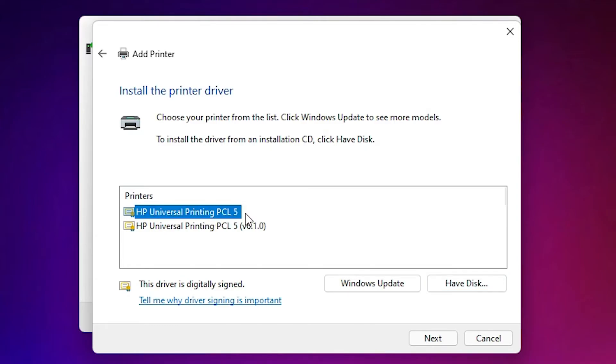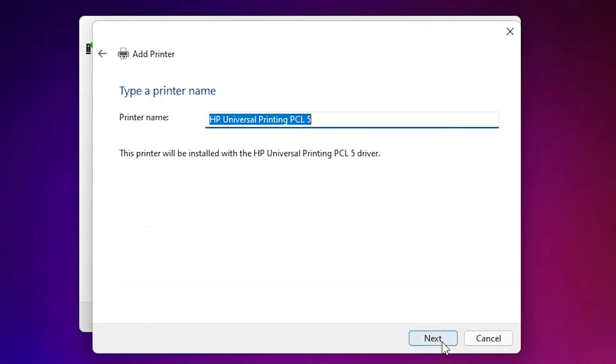Okay, don't worry about this. Click on next. Here just type HP LaserJet 1320.